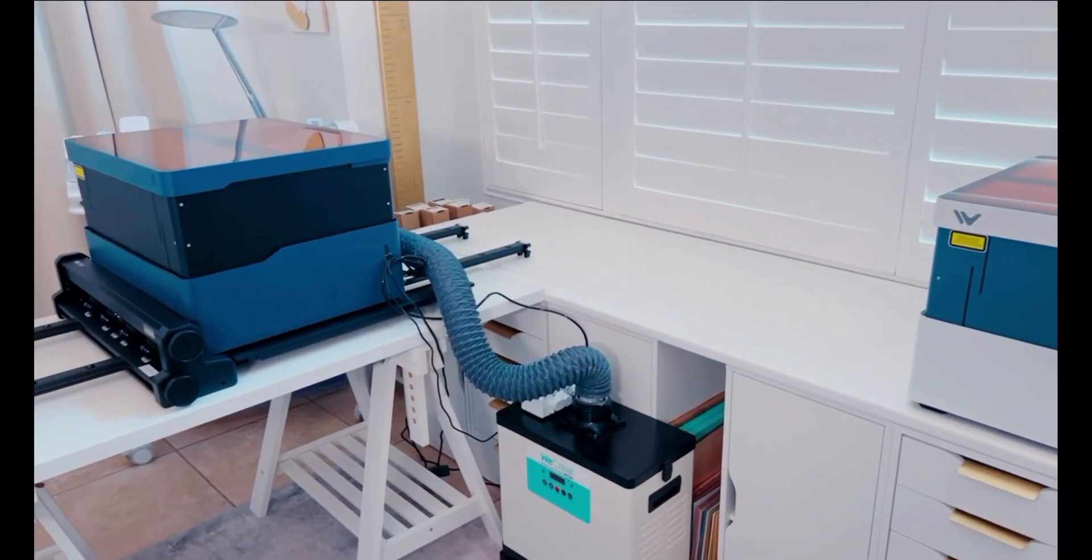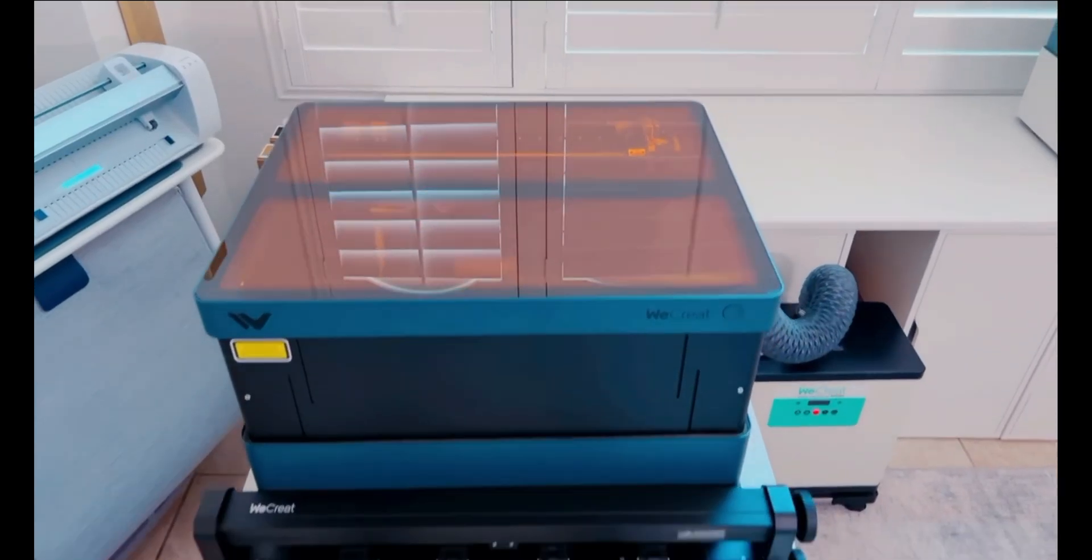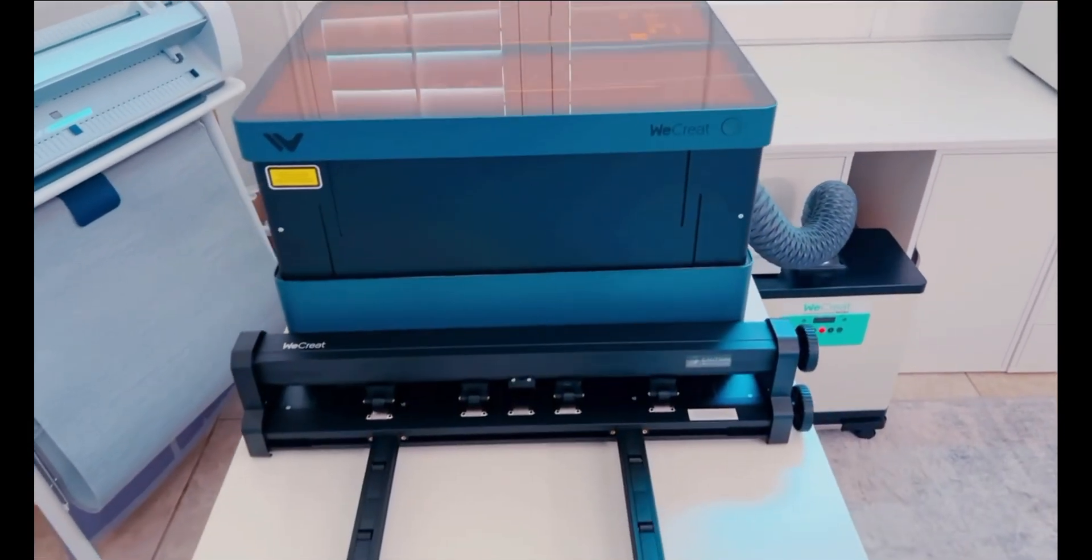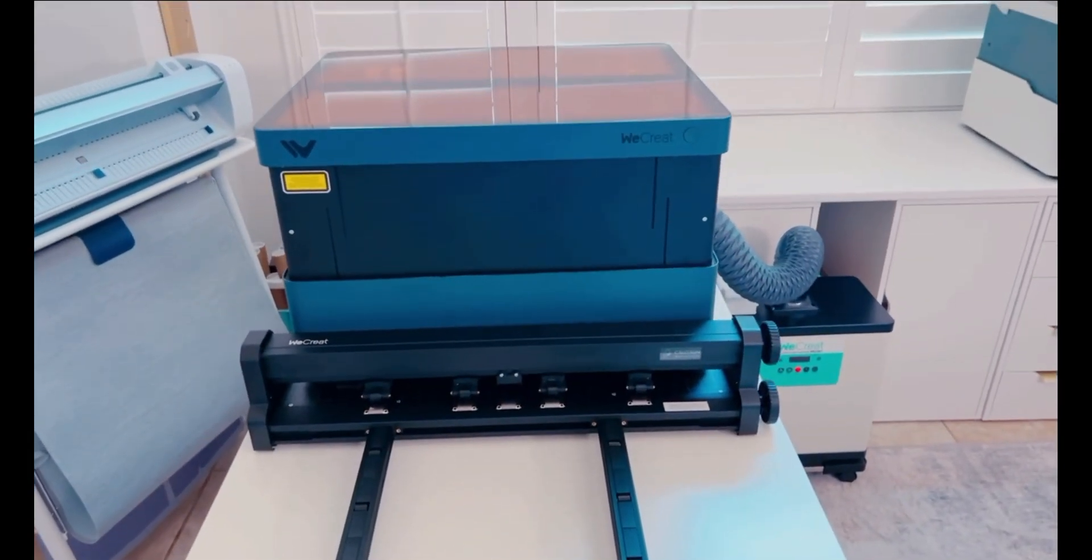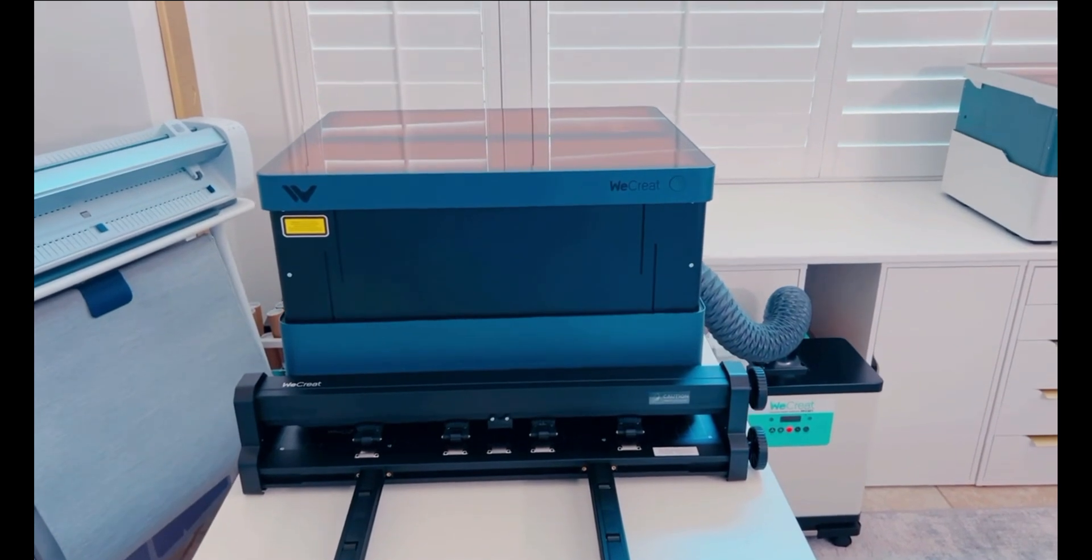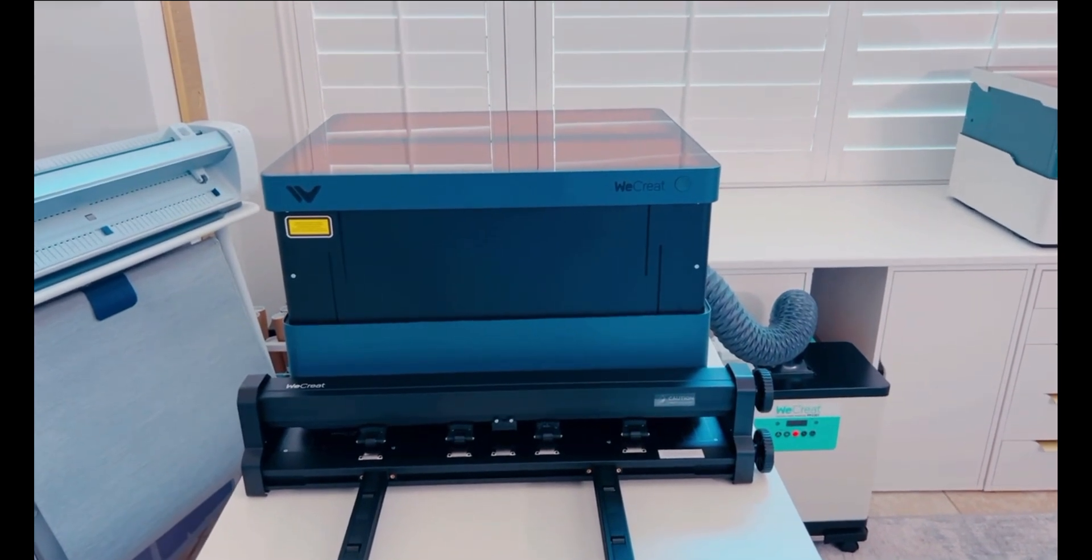I'm excited to be working with Recreate again to show you their new 40-watt laser. I am so impressed with how easy it is to set up, so let's get started.